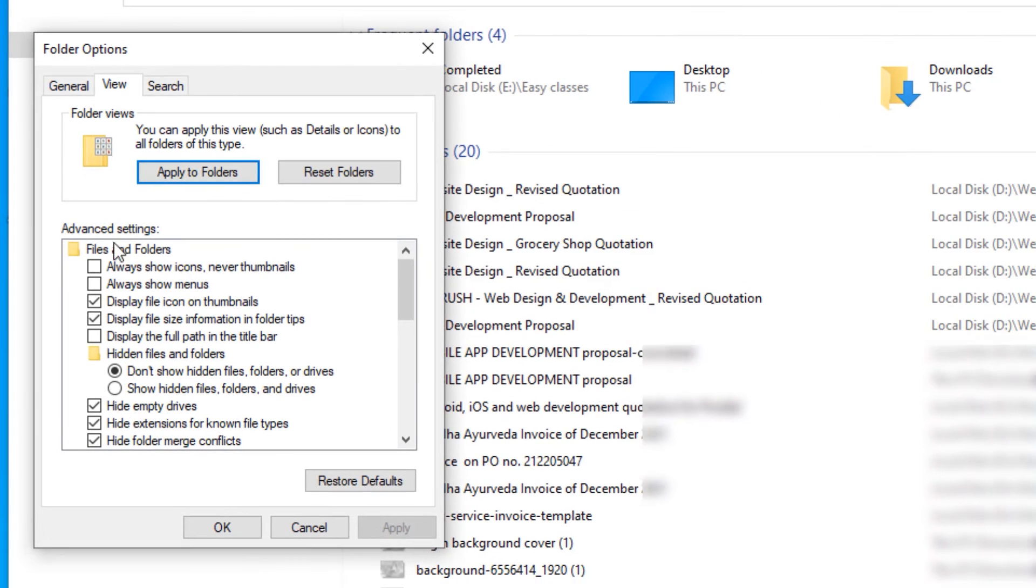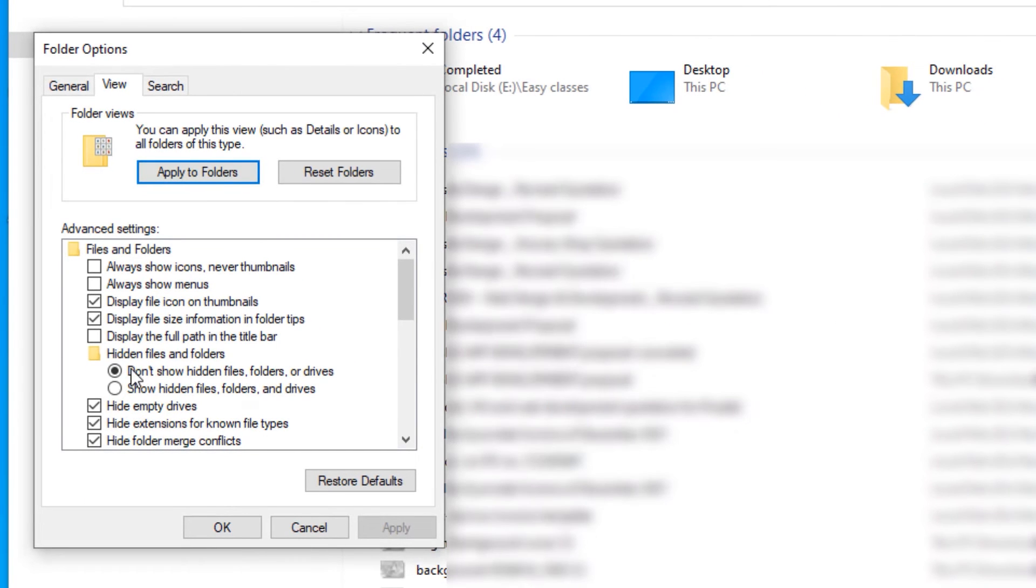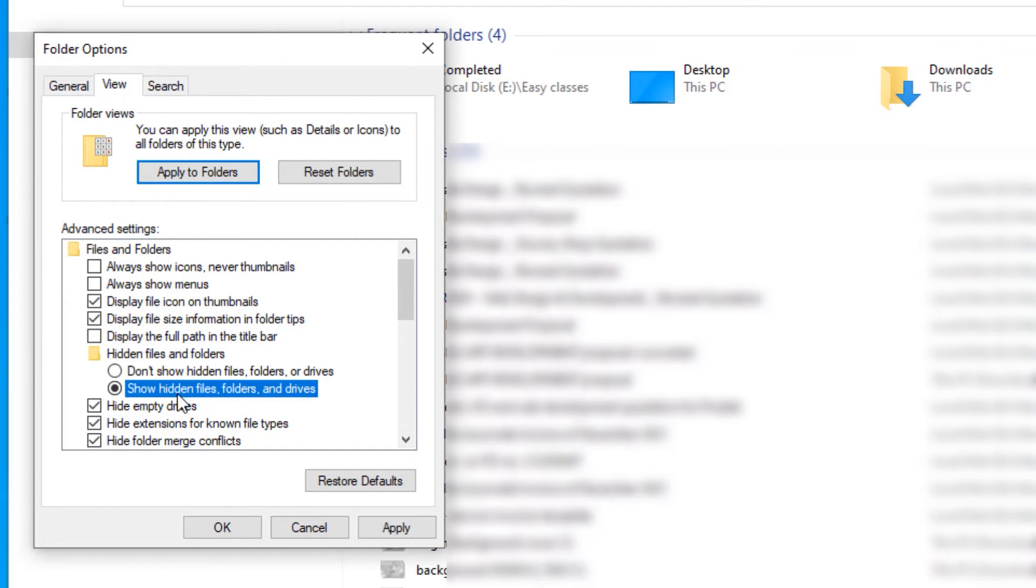And you will find Hidden Files and Folders under that. Select Show Hidden Files and apply and say OK.